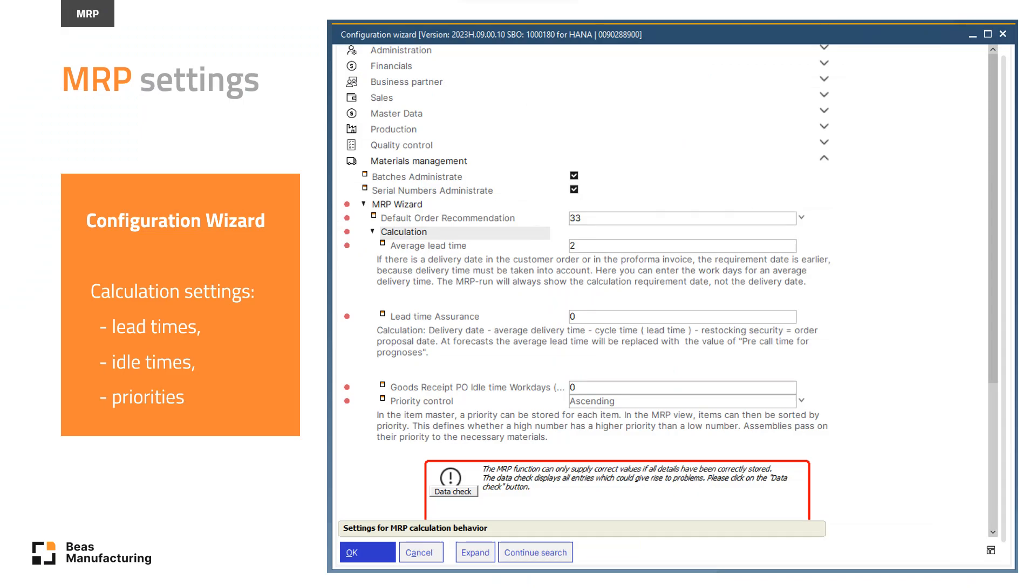Before the actual calculation, you should make all necessary settings for your own scenario. One of these areas is found in the configuration wizard. You may want to set the average lead time.